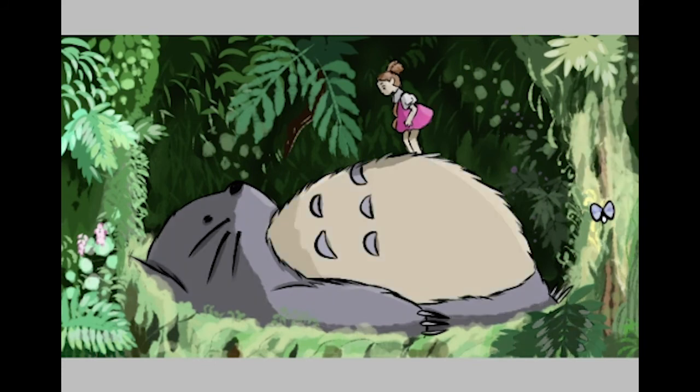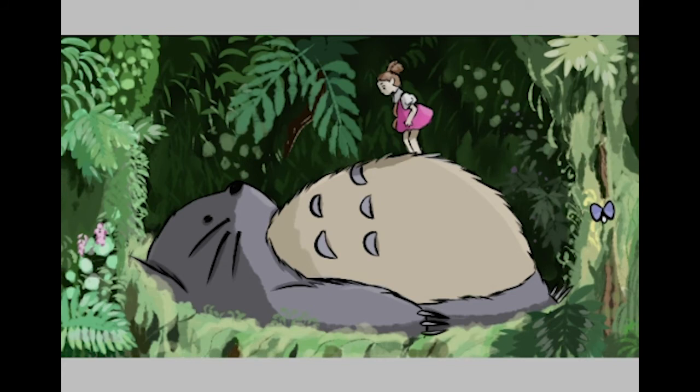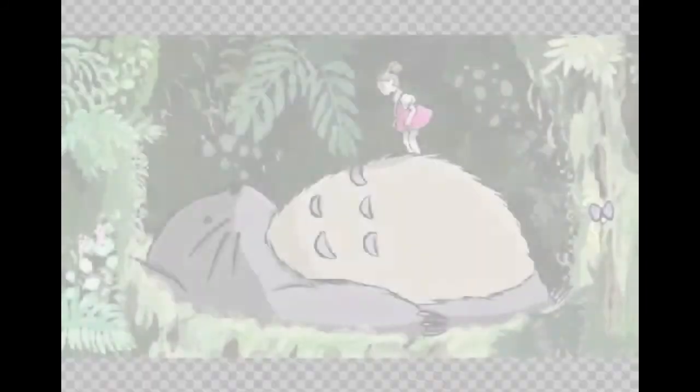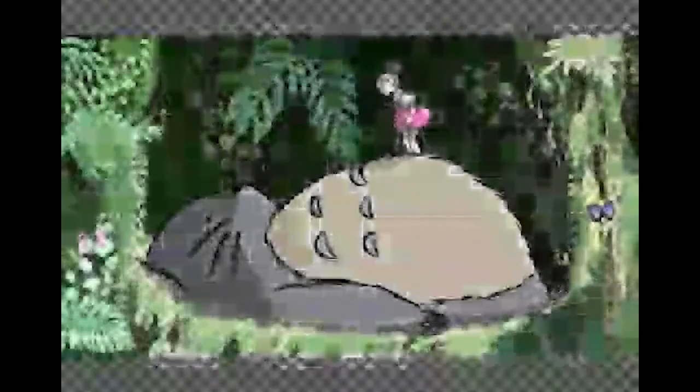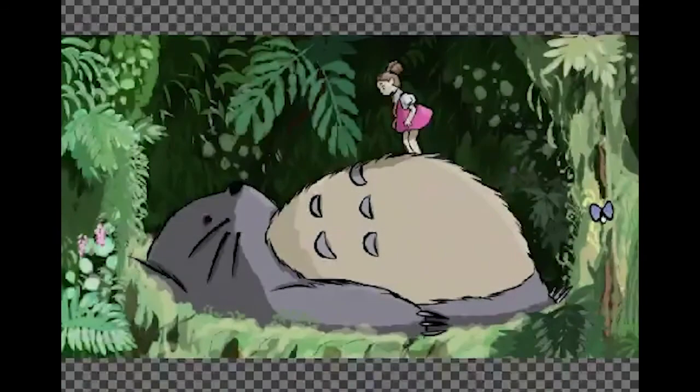Now we're just doing some really final little touch-ups and we're pretty much done. I kind of like this one, honestly. Next, we're going to be doing Spirited Away. I know I'm literally doing the most basic Studio Ghibli movies.